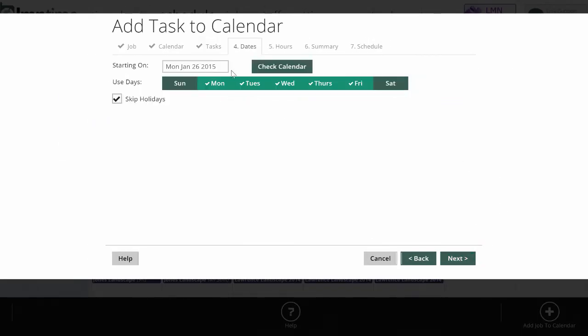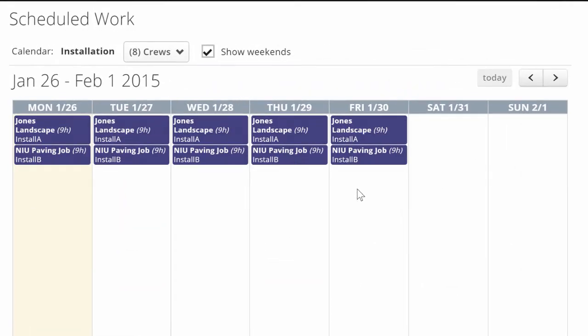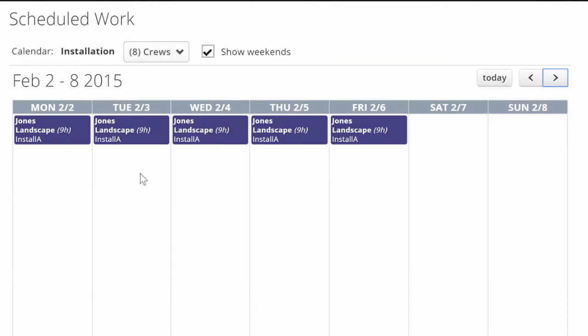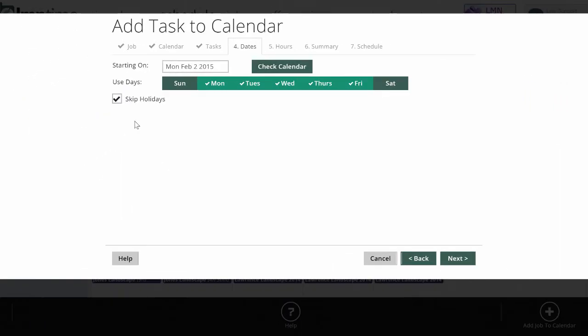Next, I want to pick when I'm going to schedule this job for. I can pick a specific date or I can check my calendar. Here it shows me my two installation crews are booked up this week because I've got install A and install B crews. Next week, however, I can see I've got a gap for install B, so I'll add it to that Monday by just clicking on it.